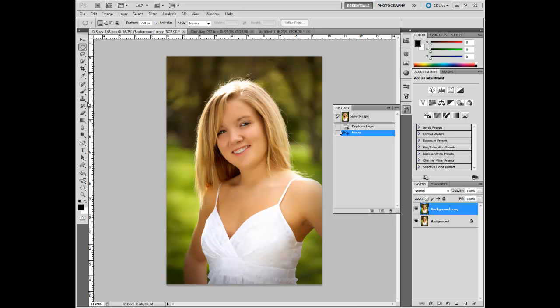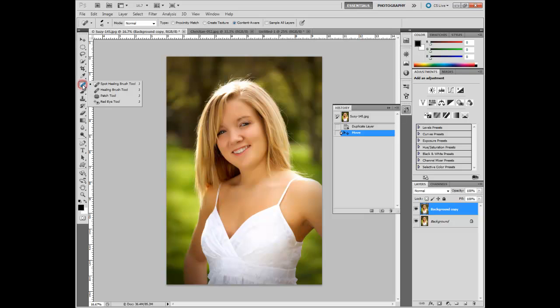One thing to note is on some of these buttons you'll see a small black triangle on the lower right hand corner. What that means is there are other tools hiding underneath the button that is currently displayed.